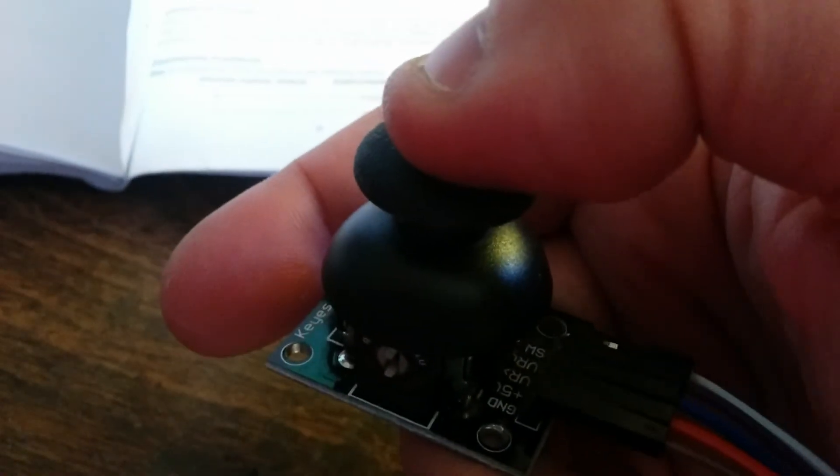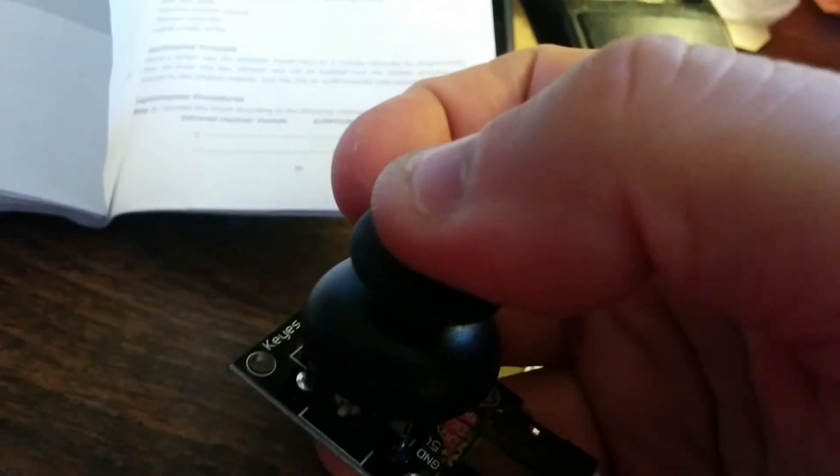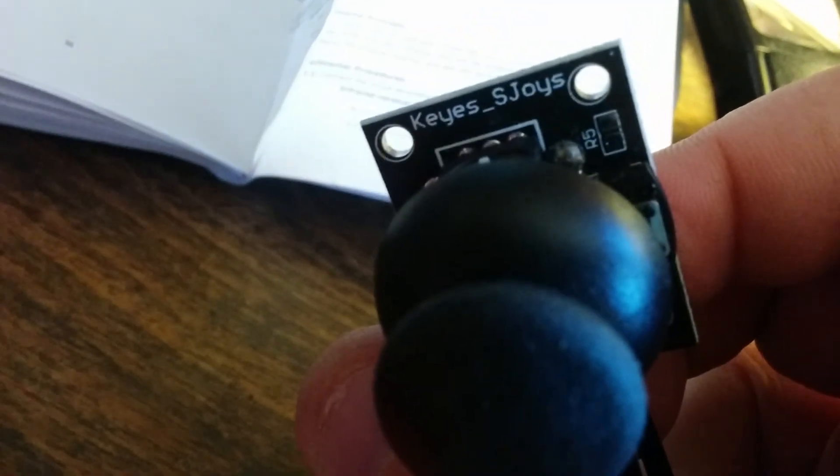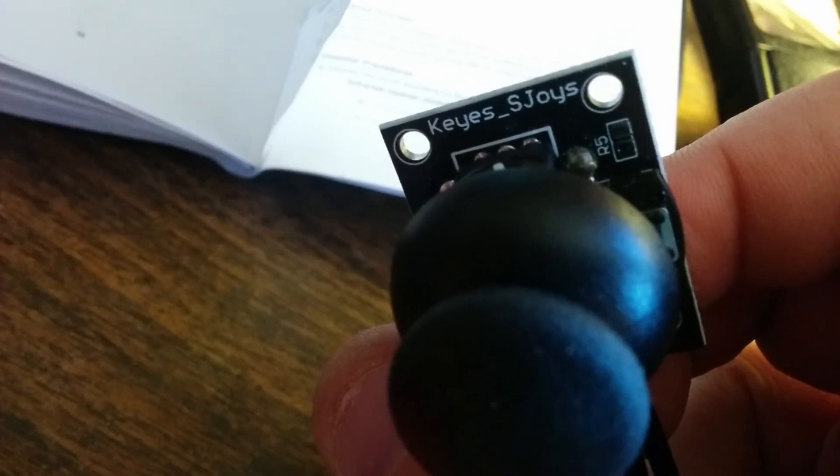To press the button, I never knew that before, you just hold it like this and press it. See that it says KS joystick.